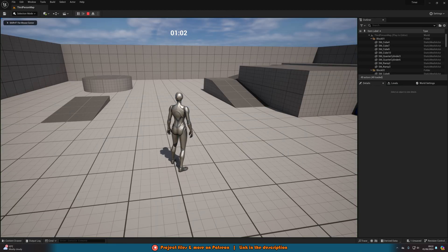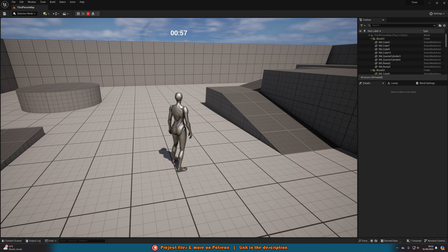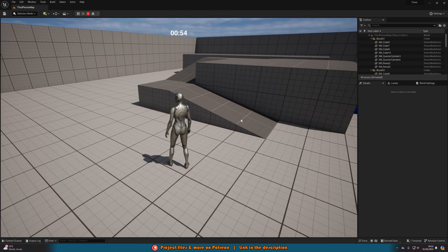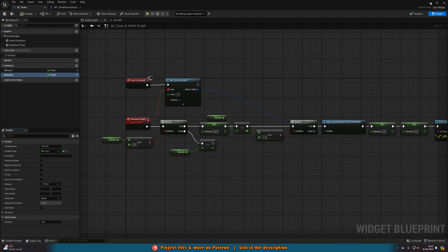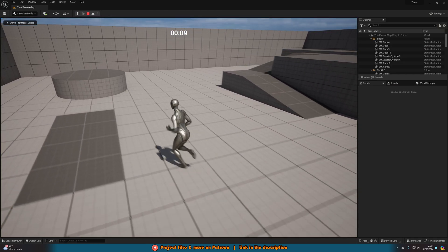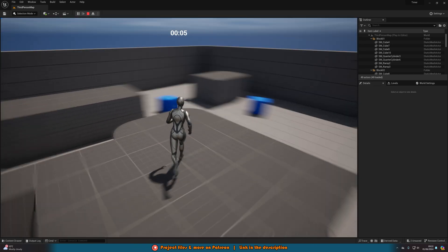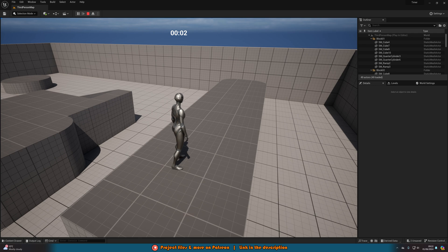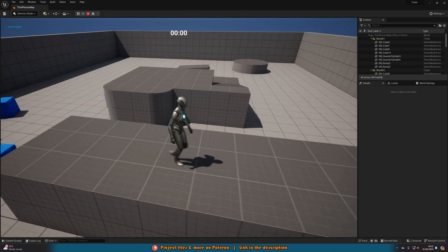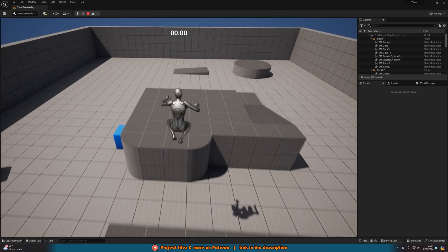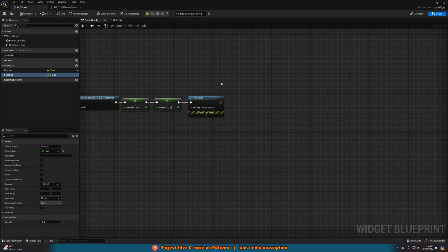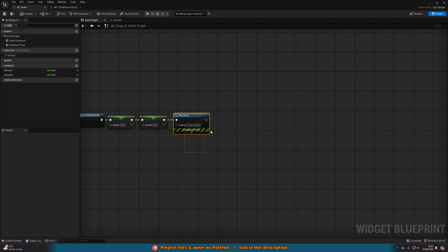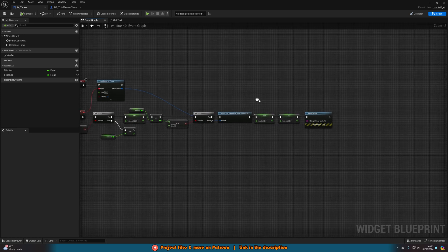If we hit Play, you can see it's at one minute three seconds, the seconds are going down, and when they reach zero the minutes decrease too. Now I'll set it to zero minutes and ten seconds so we can see what happens when it reaches zero. It counts all the way down from 10 perfectly. Once it hits zero, the timer stops and there's a print string in the top left saying 'Timer Ended'. The display stays at zero — it's not doing anything anymore.